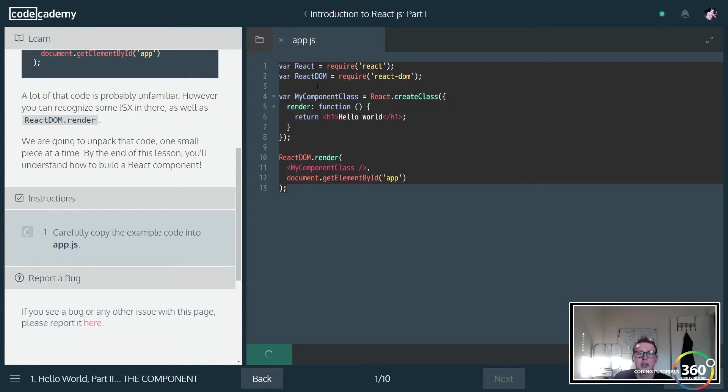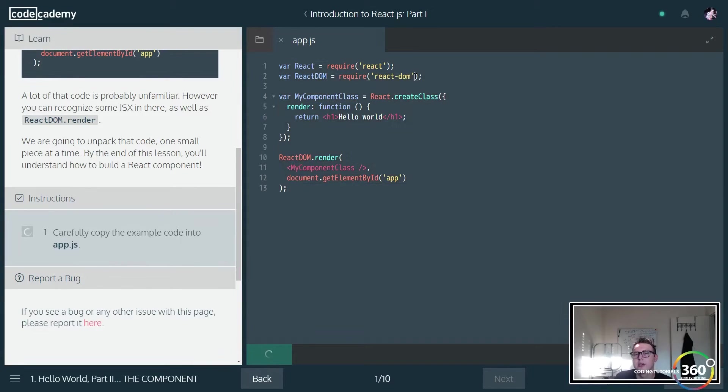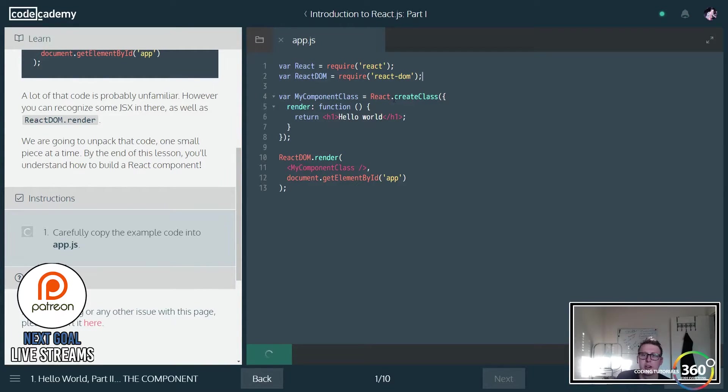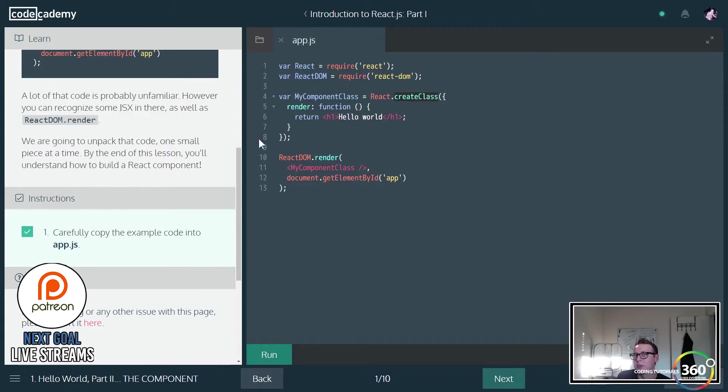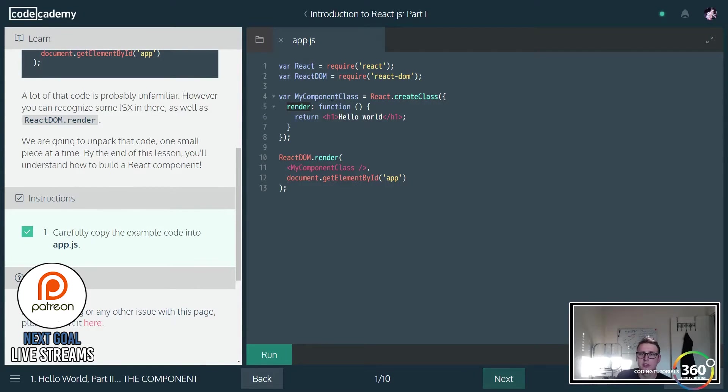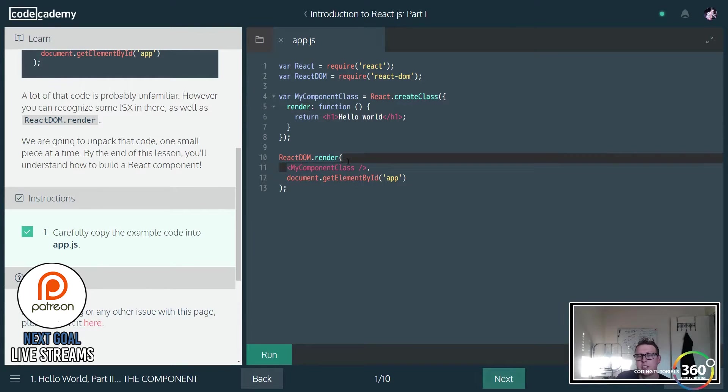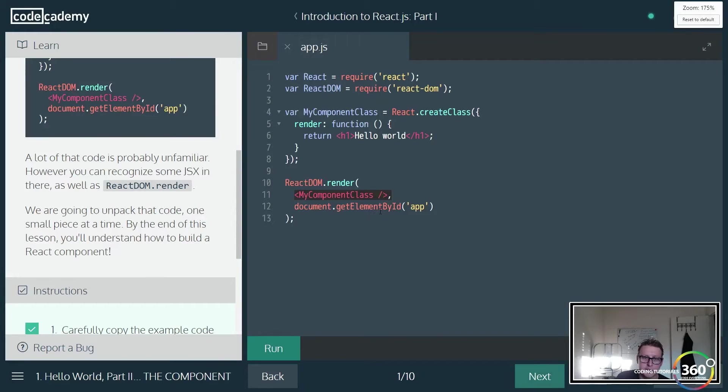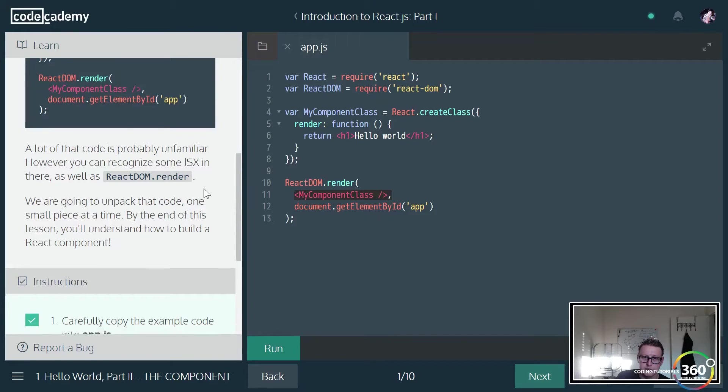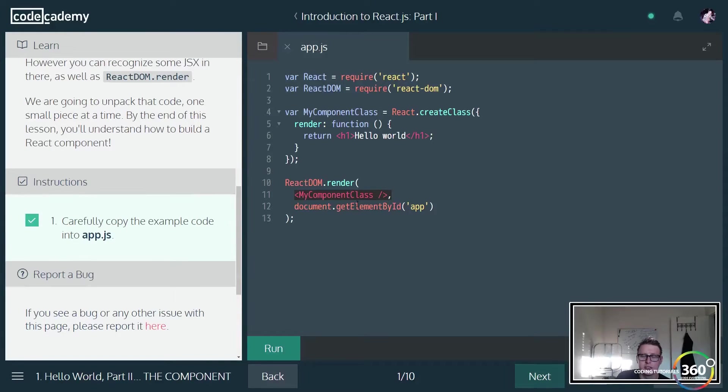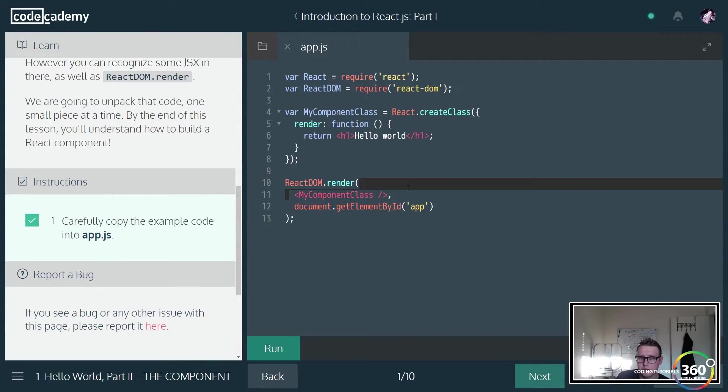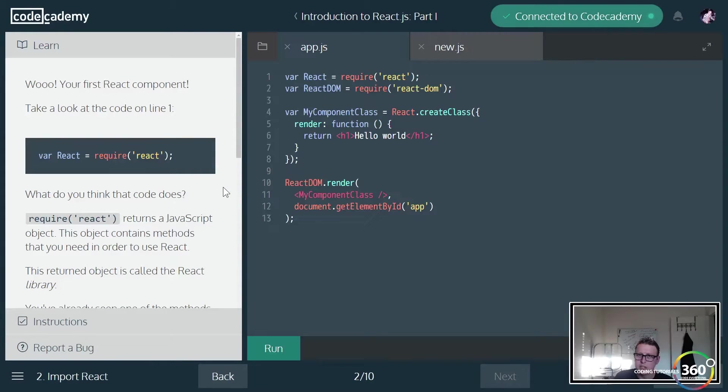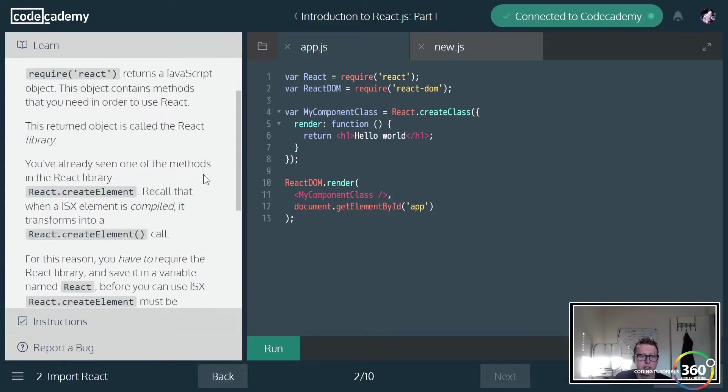You'll see we have our require React, require ReactDOM. This is just requiring some React libraries. We're creating a variable here, then we're creating a class. This is our component right here. We're passing in render, which is a function which returns some stuff, and then right here we're actually passing in that component. So it's still the same thing: the stuff that we want to display and the location that we want to display it at. Now we're just kind of doing it in components.